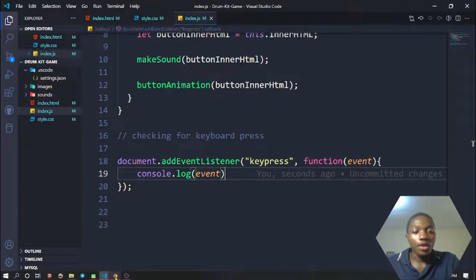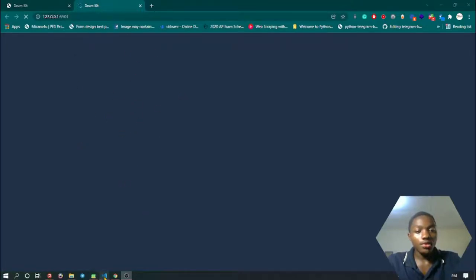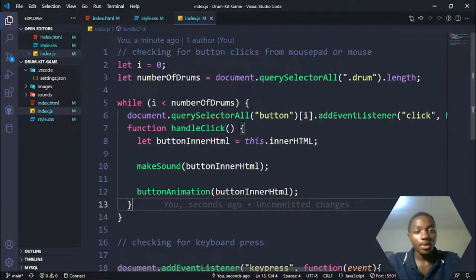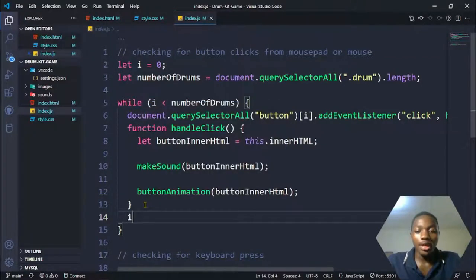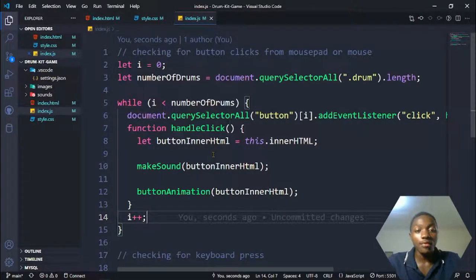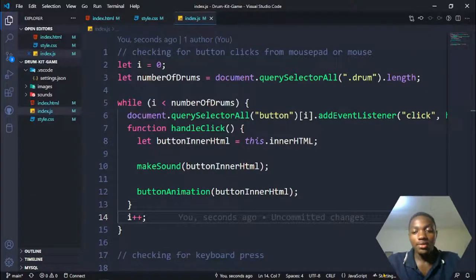Let's console.log the event so we can see what's happening in the browser. But if you notice, the web browser became unresponsive — that's because we ran the while loop without incrementing i. Since i always equals zero, it's always less than the number of drums, so the loop runs infinitely. We have to add i++ to increment the value so when it reaches seven, the loop stops.